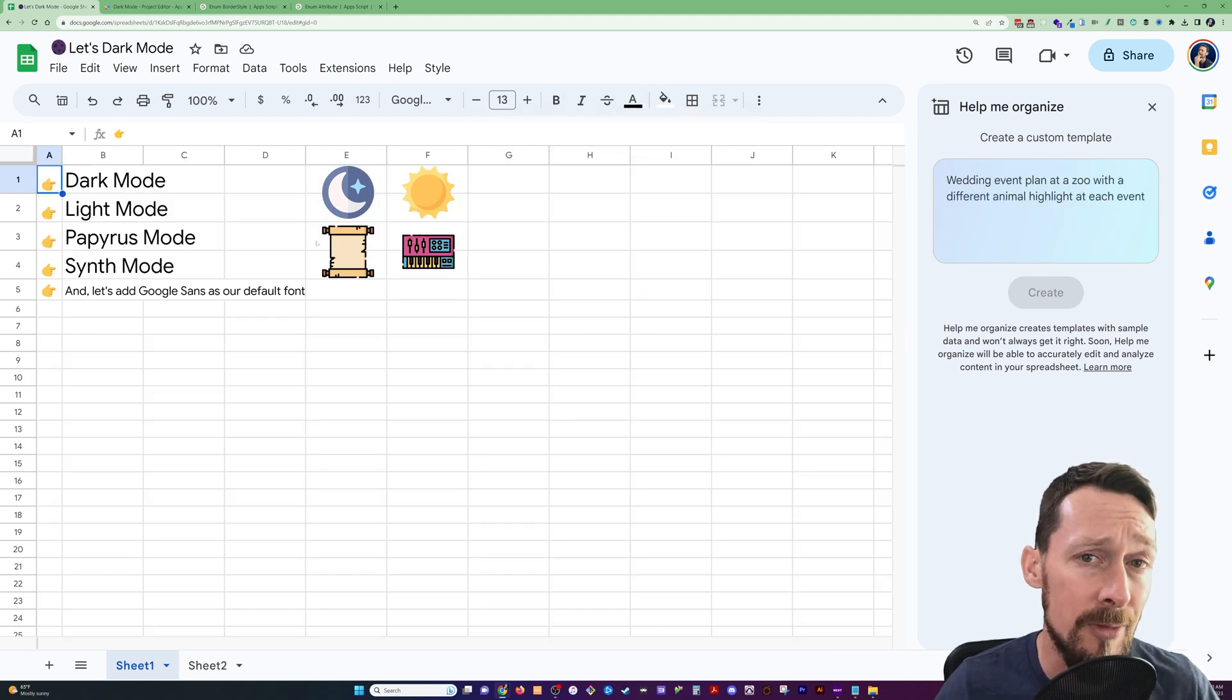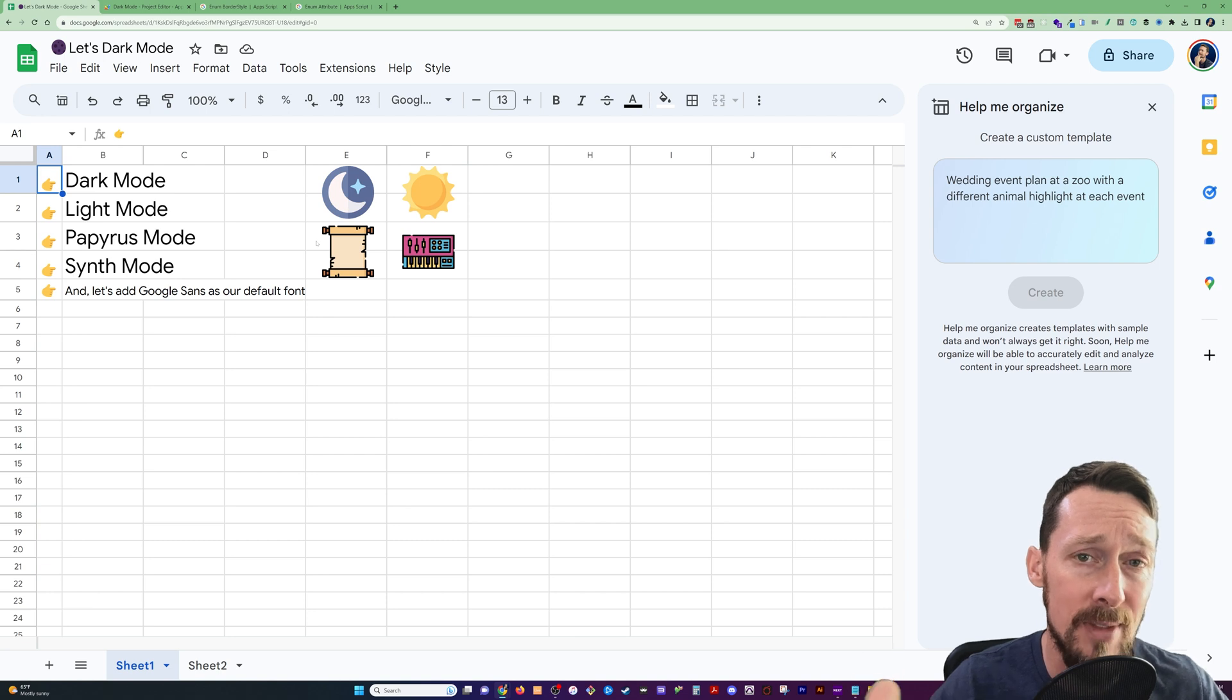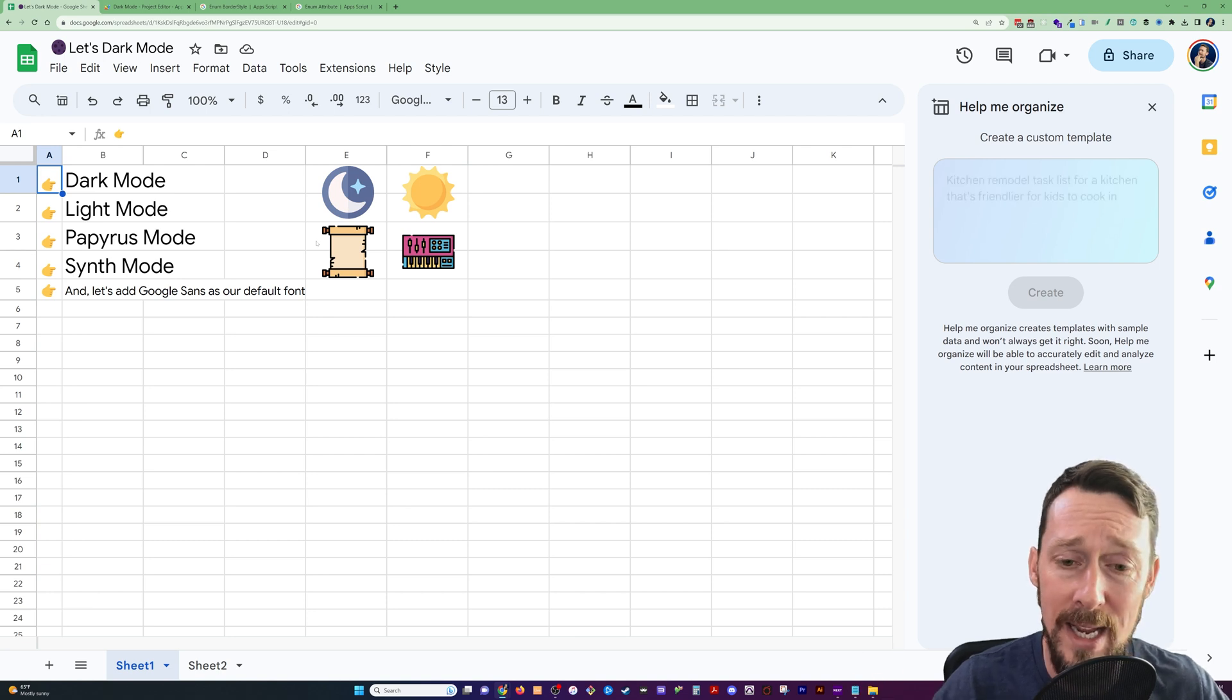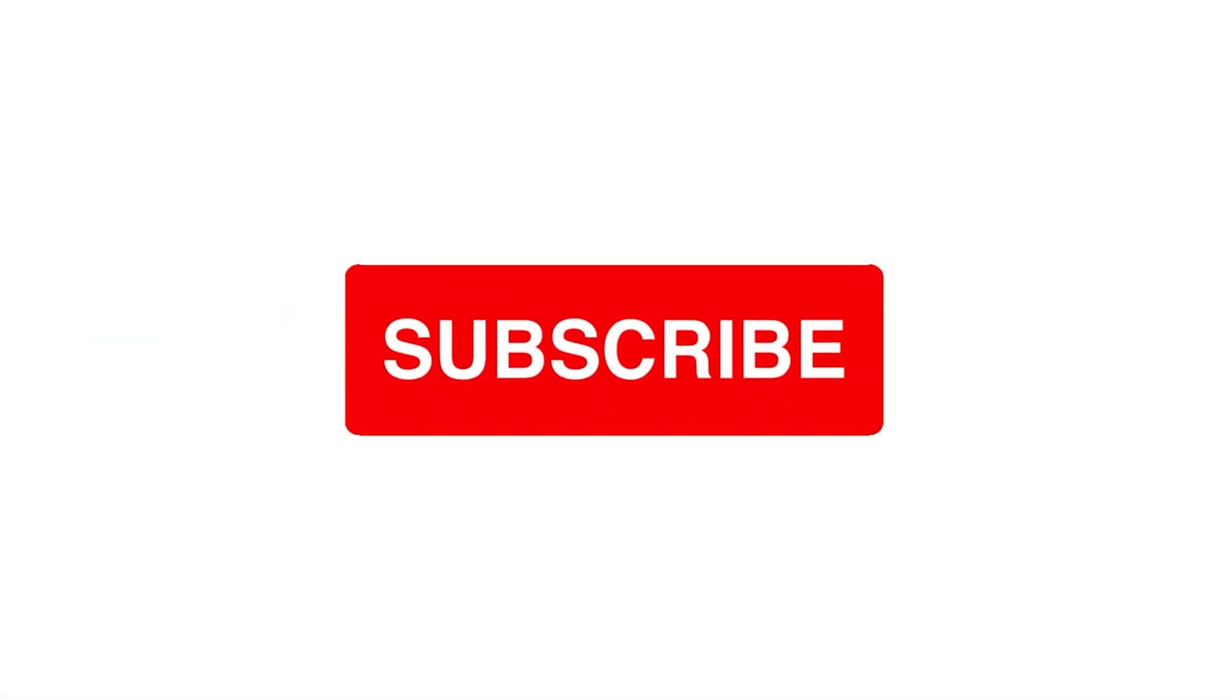Hope that's helpful for you. Hey, reminder, if this was, if you liked it, please click like and subscribe to my channel. Hope you have a great one. You're awesome. Bye.